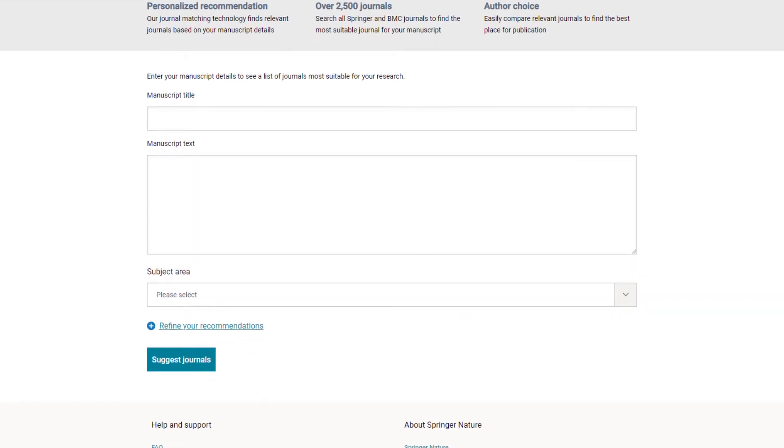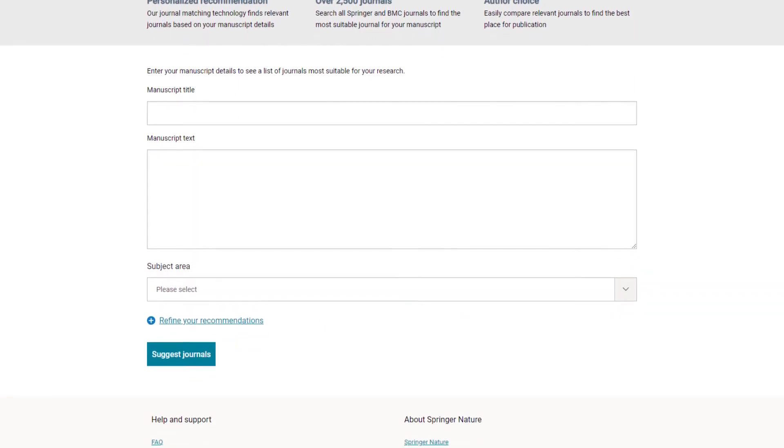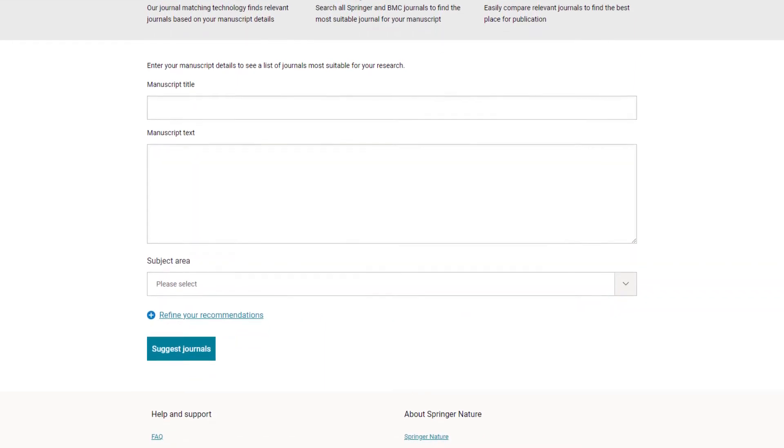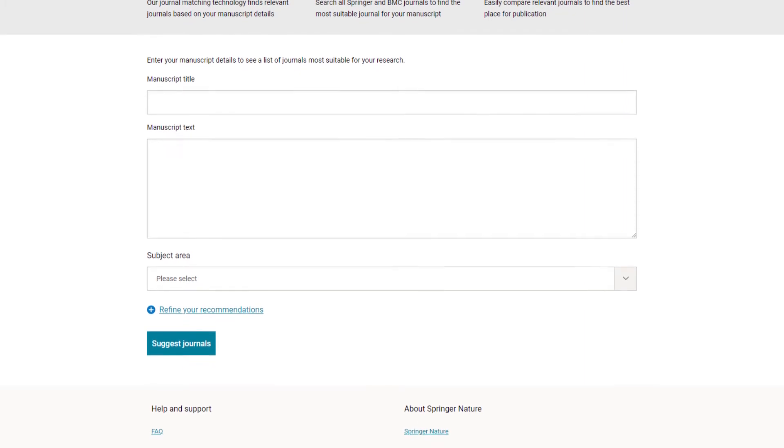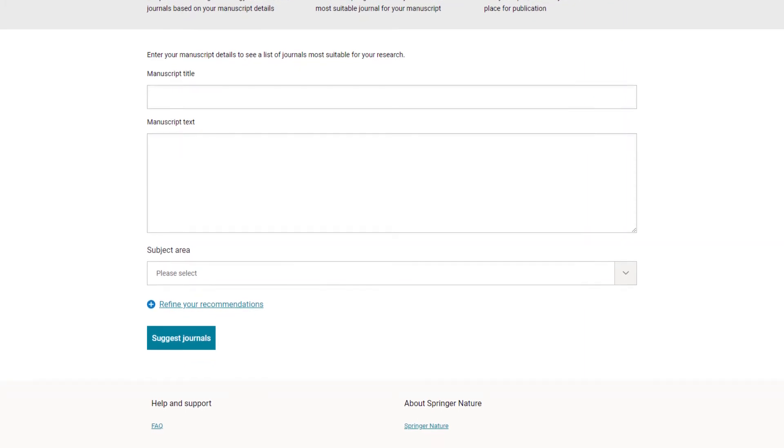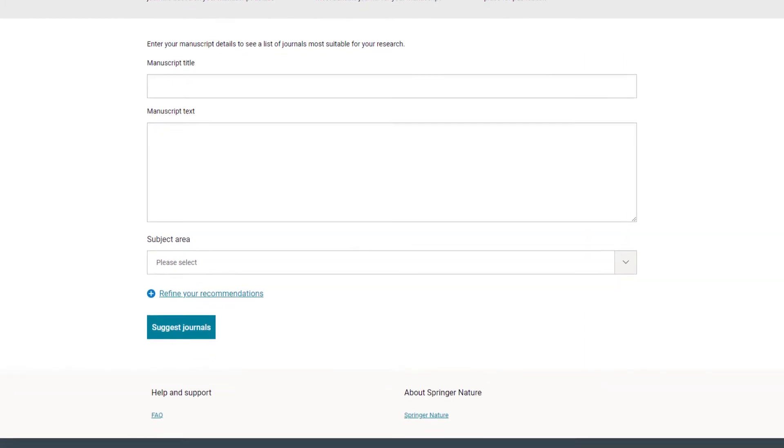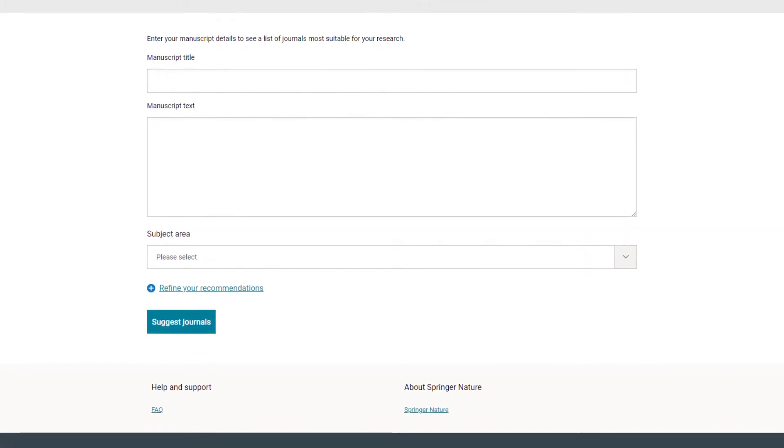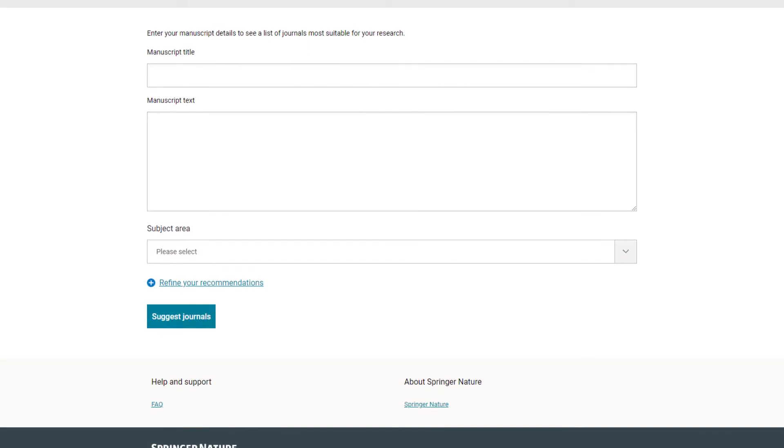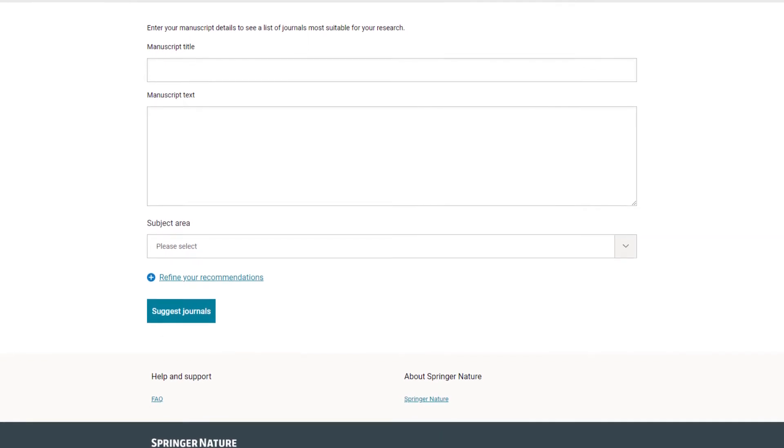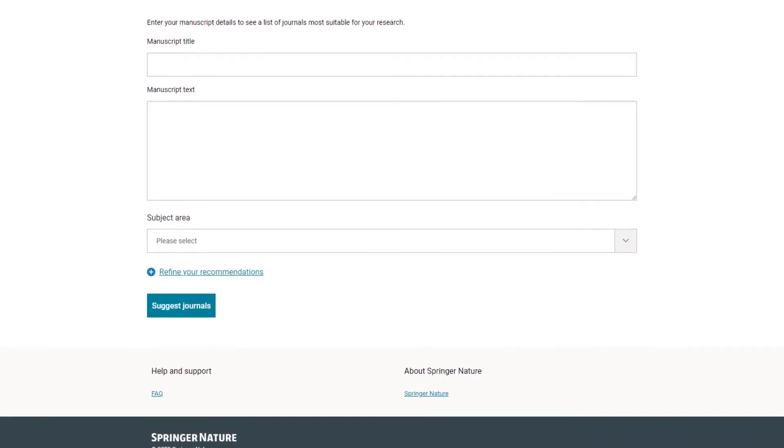With this tool, you can just copy in your abstract or a list of your keywords of the work that you're working on, and it will return a list of Springer Nature journals that match that content.